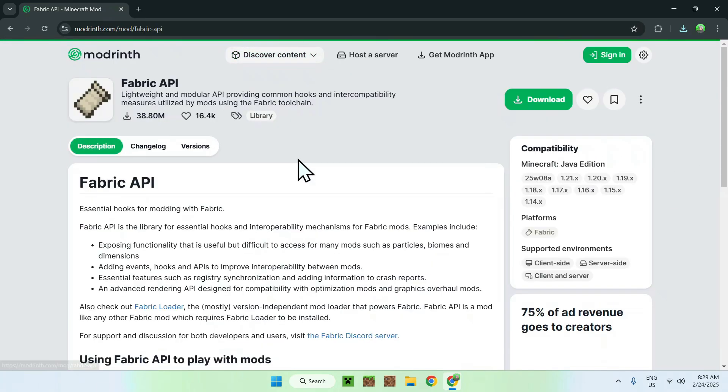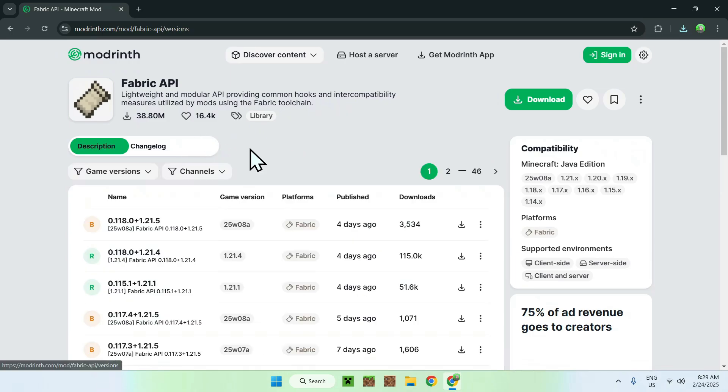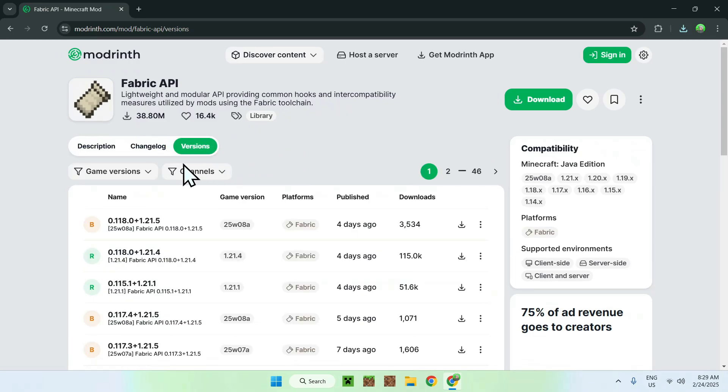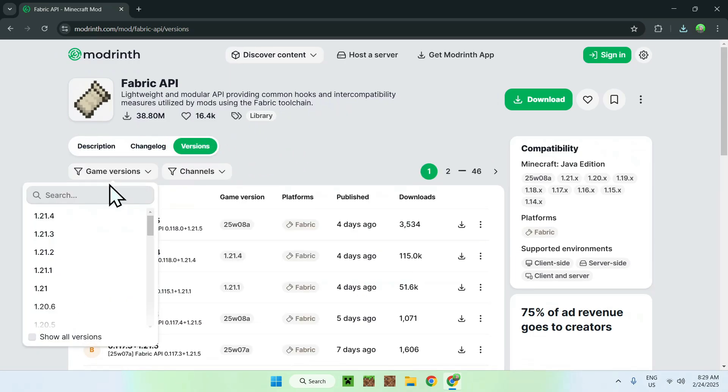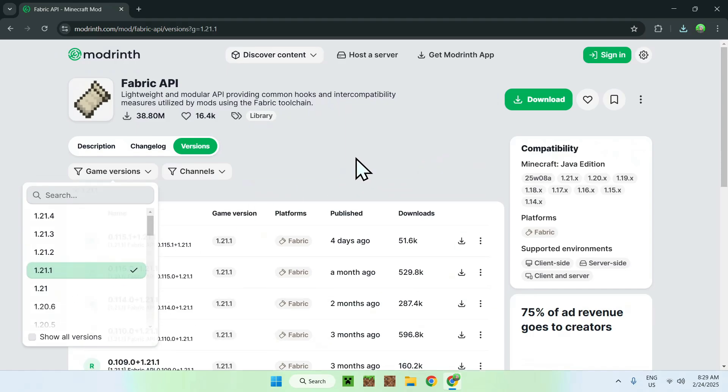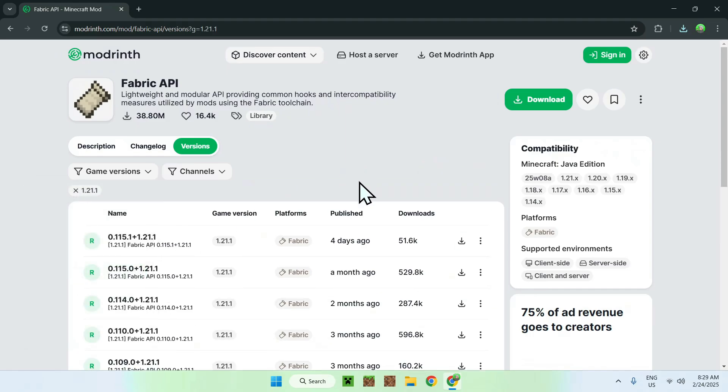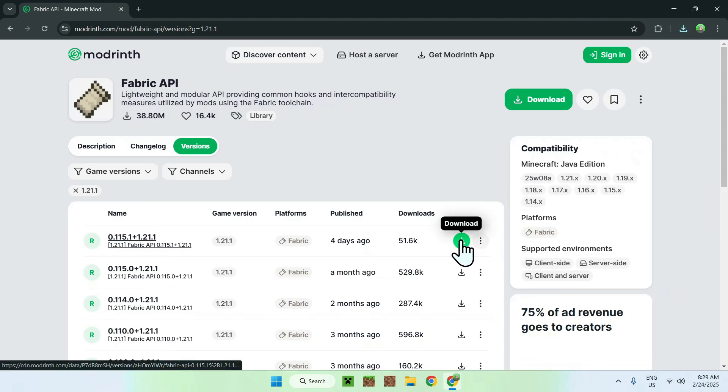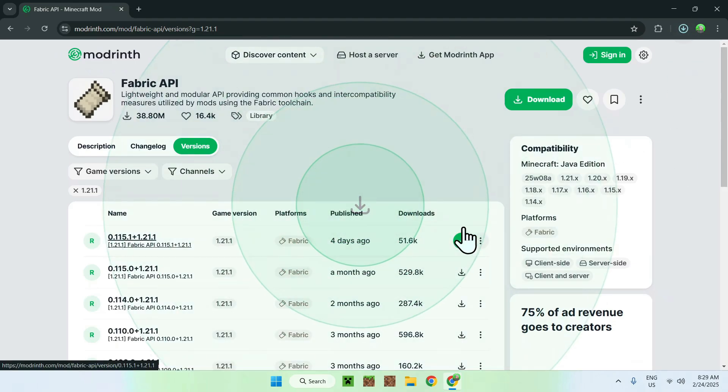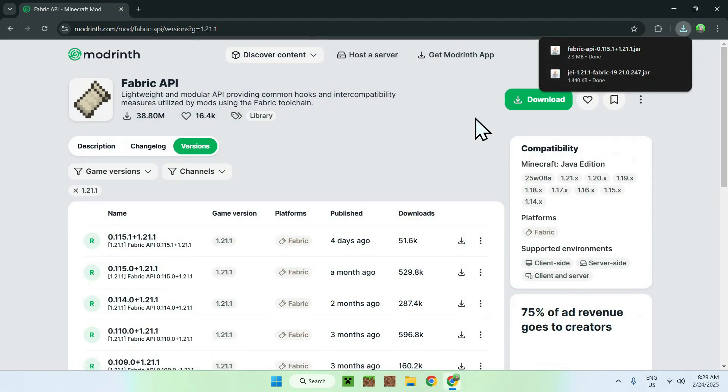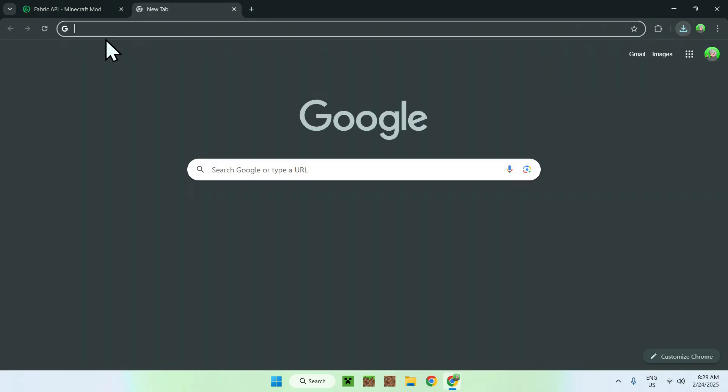And once you get this, just go to the versions tab, go to game versions, and select the same game version you did for Just Enough Items. And now, just download the latest one. Then, all you want to do is go to a new tab, and you need to get yourself Fabric to run Fabric API and Just Enough Items.